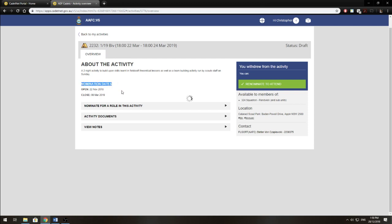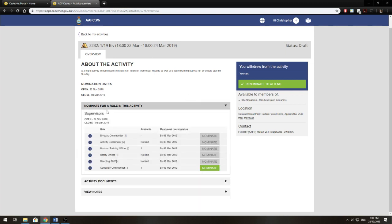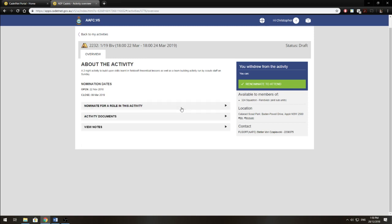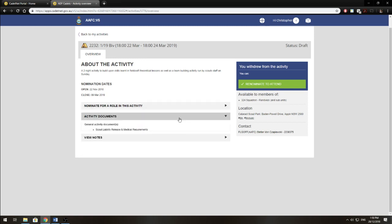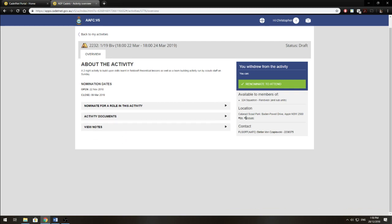Important thing here is nomination dates, so when they open and close. You'll be able to nominate for a role within the activity. So if you're eligible for a role, it'll come up as green and you can just click Nominate. You get activity documents and any notes that are provided on the activity overview page.